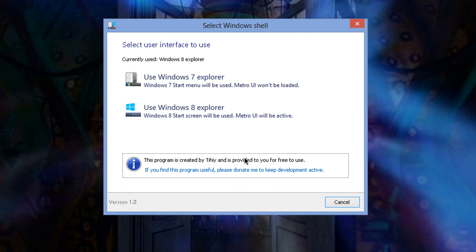Do that, continue, and eventually you're going to come to this window here. Use Windows 7 Explorer or use Windows 8 Explorer. So you know what? Let's select Windows 7 Explorer.